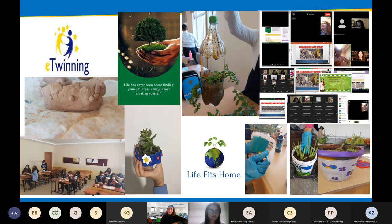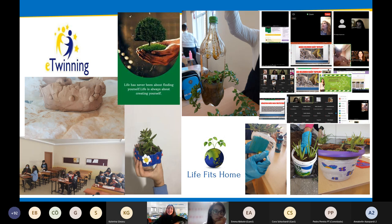Thank you very much, Dilek, for your presentation. Very interesting examples with your pictures and the method you shared with us. If any participants have questions about CLIL or what Dilek did with her students, please go ahead and ask in the chat and we will address it at the very end of the presentation.